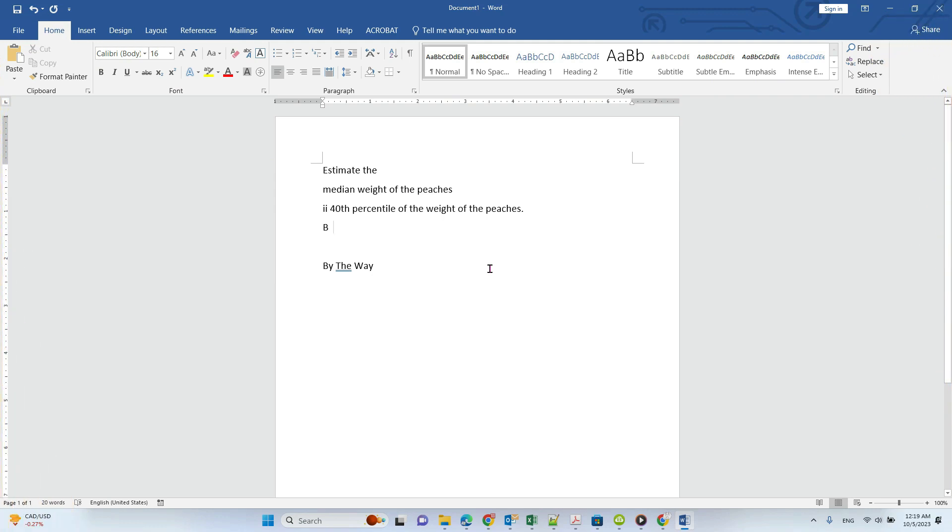Hello, in this video we will talk about how to make abbreviations in Microsoft Word. For example, if you want to type 'by the way', you can use BTW and when you press space it changes to the full phrase.